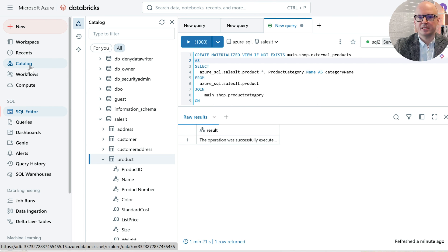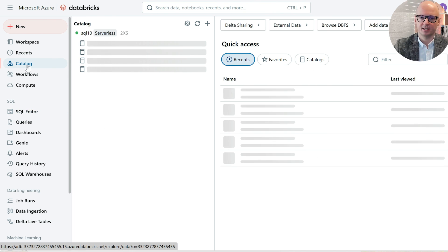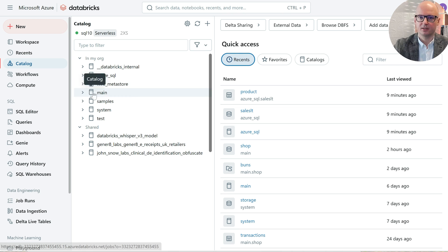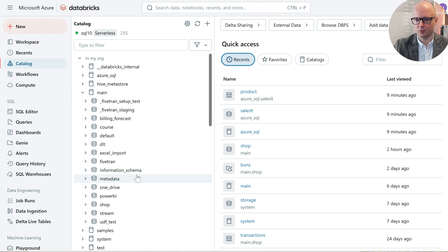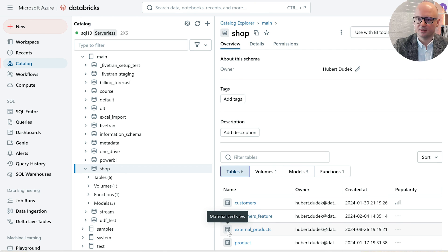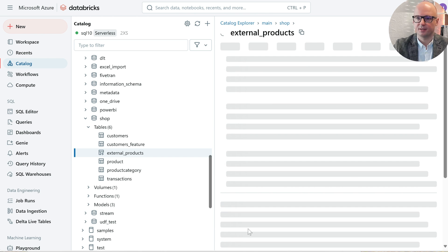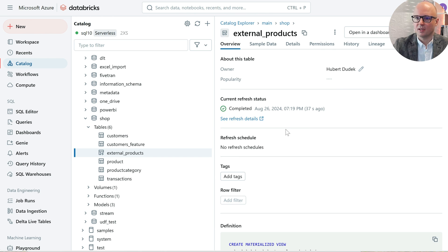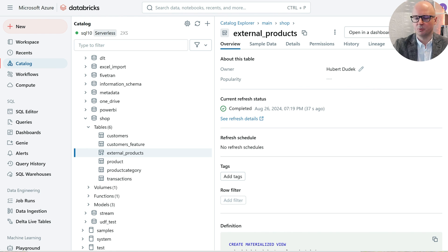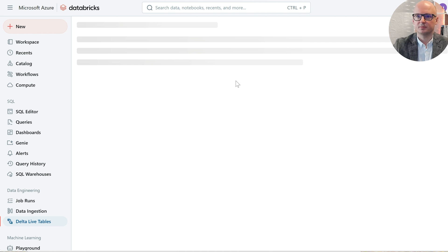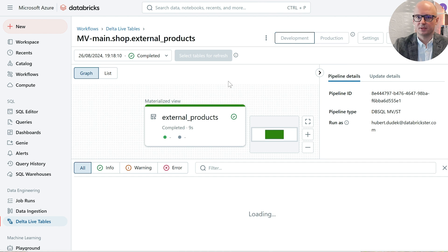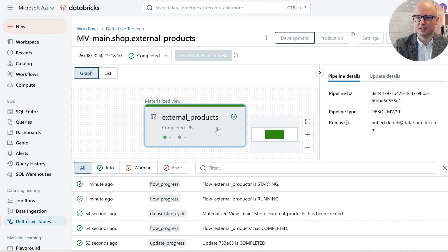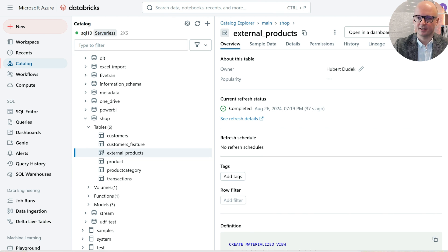Once our materialized view was created, we can find it in the catalog. We need to go to the schema to which we saved it. We can see it here. When we click, we can see when it was last refreshed. When we click, it will open delta live table. So it is a delta live table which is performing the refreshing of that materialized view.